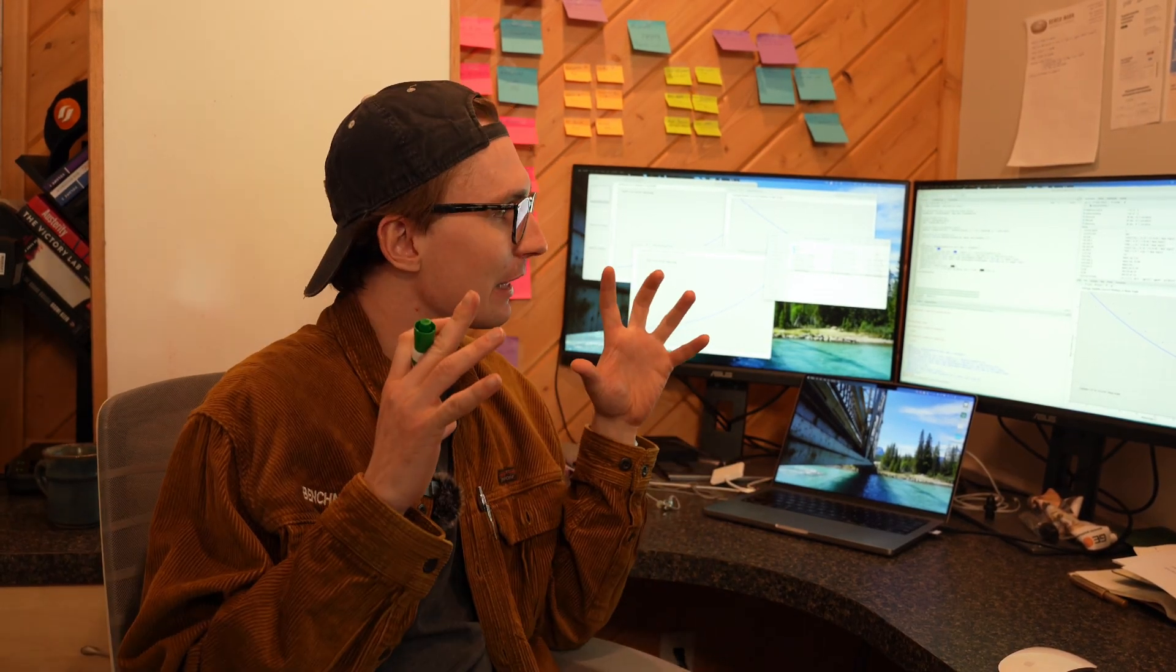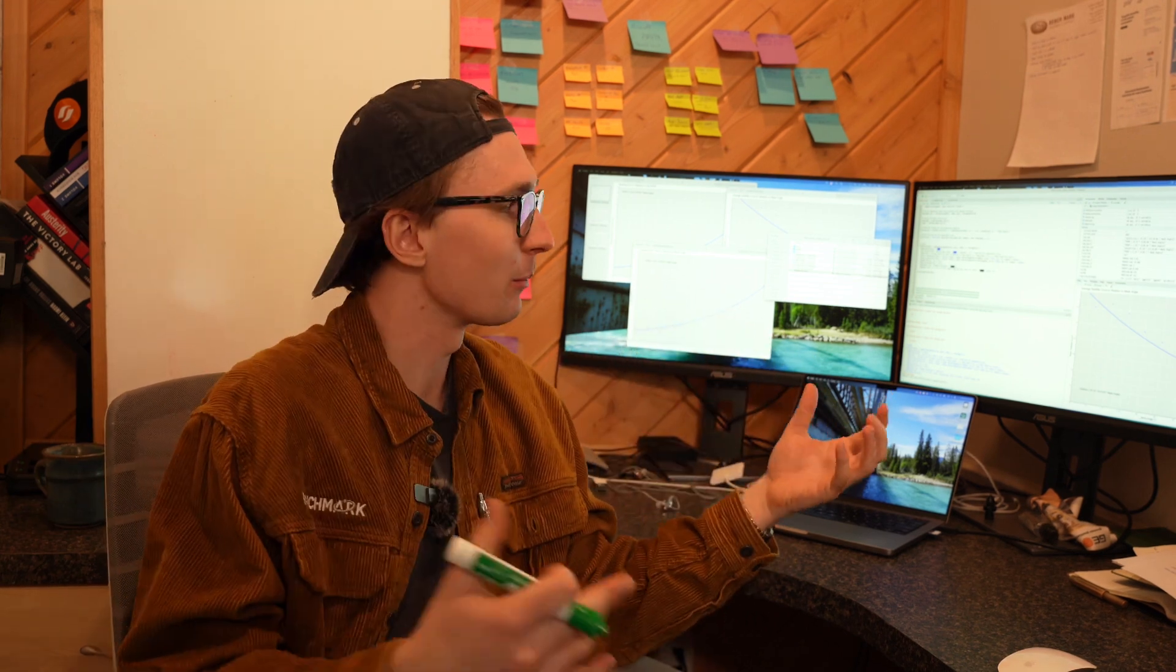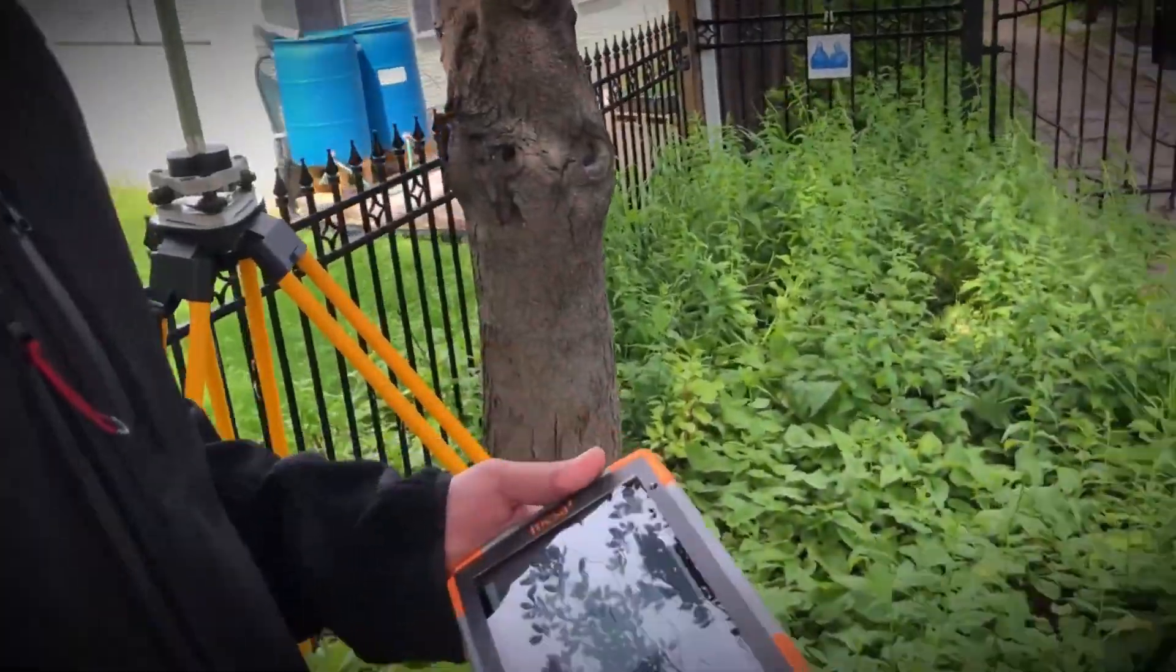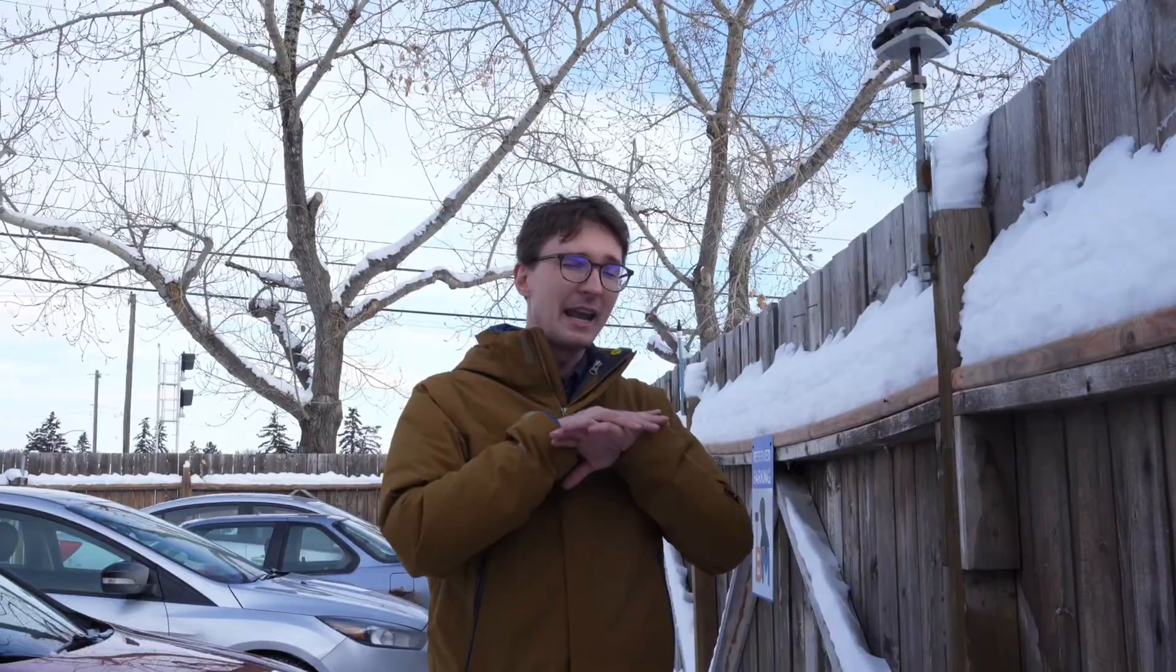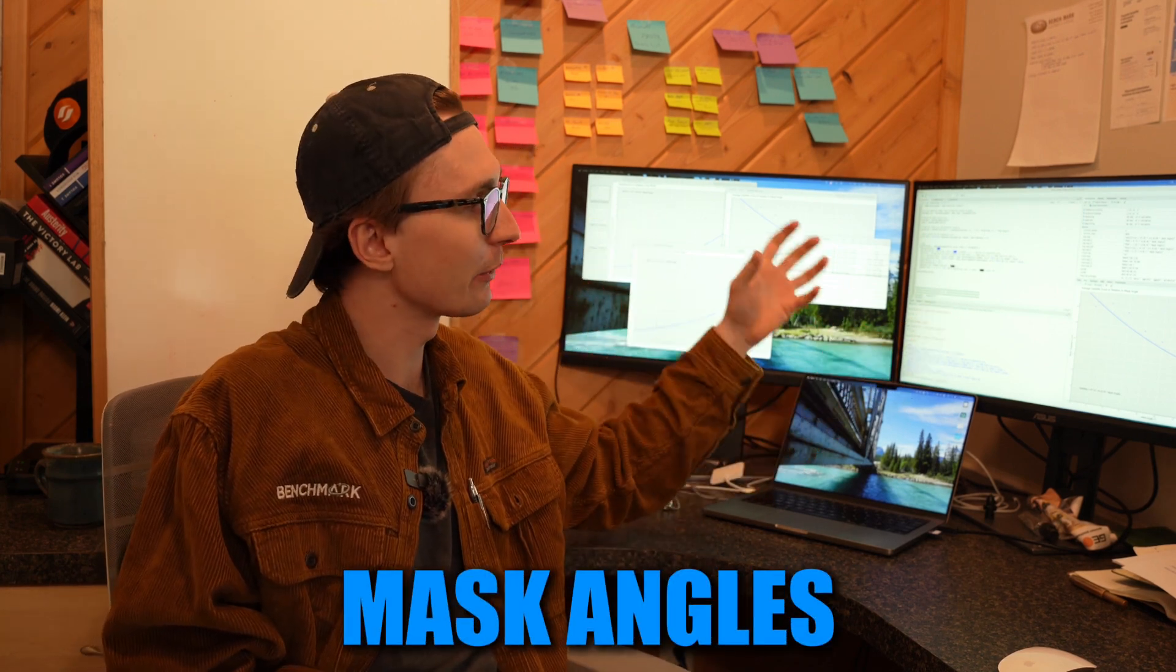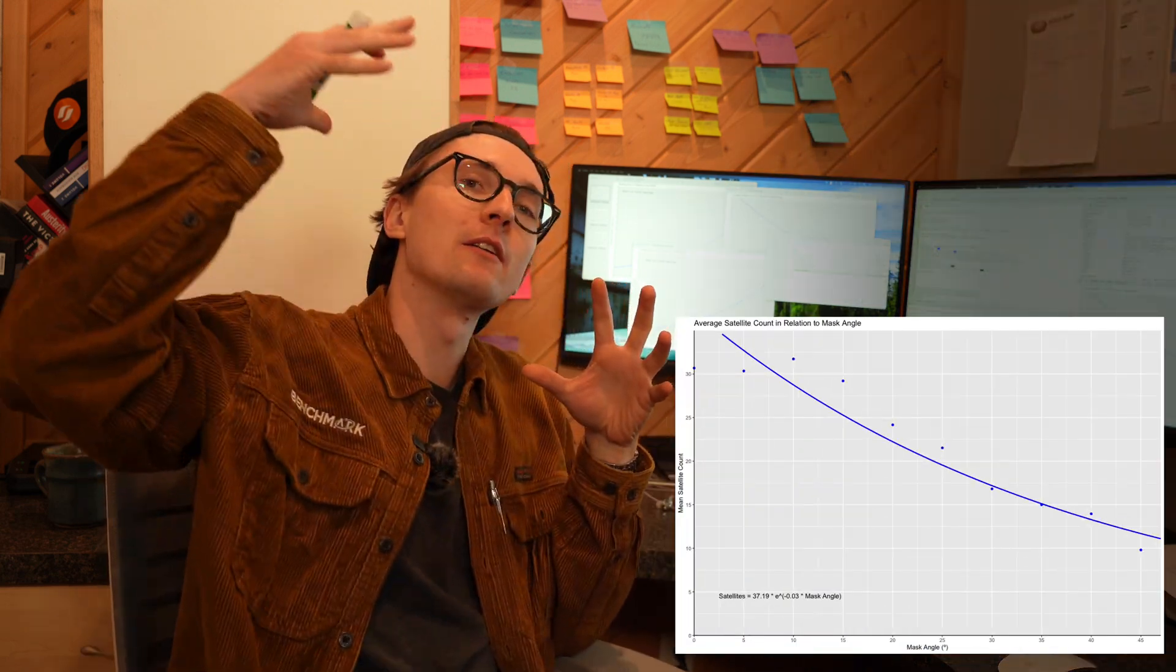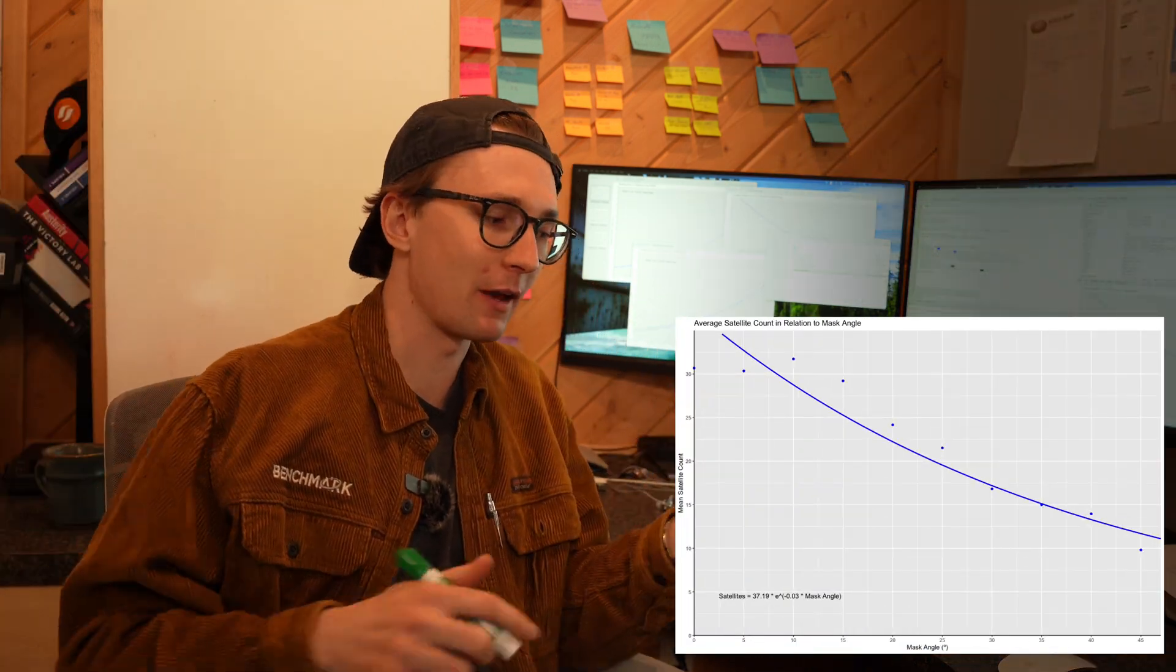To briefly set up the test and what I did today, there were a couple of different things we're going to look at that we measured and see how that affects our performance. What we did for our test parameters is very similar to what we've done in our repeatability and averaging points video. I used the same setup on the fence with the receiver sitting there, and instead of just looking at the number of observations or how accurate my position is, I also changed another variable - my mask angle. I started at zero degrees mask angle and went all the way to 45 degrees in increments of five.